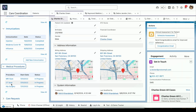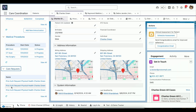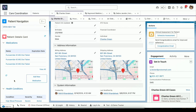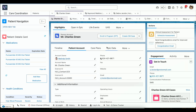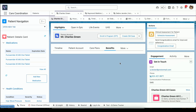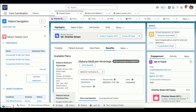We have immunization details — he has a COVID-19 vaccination. Then we have medical procedure details: he had hip surgery and a CT scan done. We also have care requests available. All of this information is available right here in this section. We also have the capability of verifying what benefits he has.